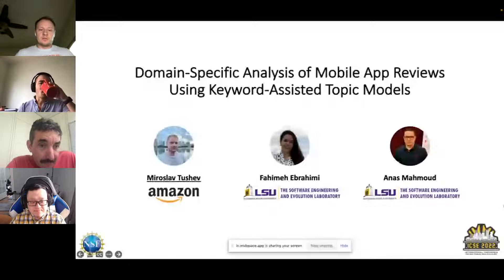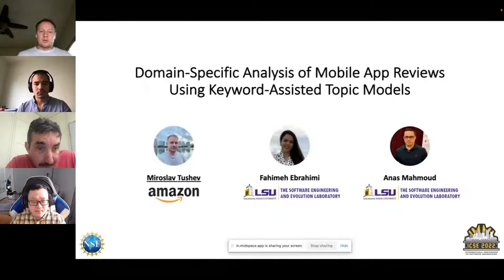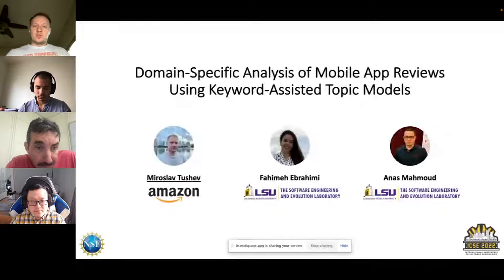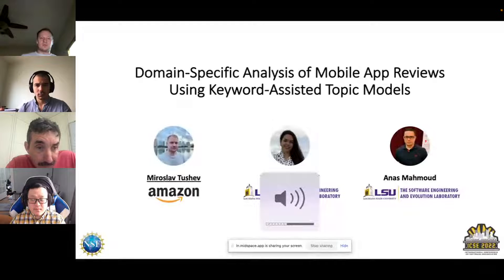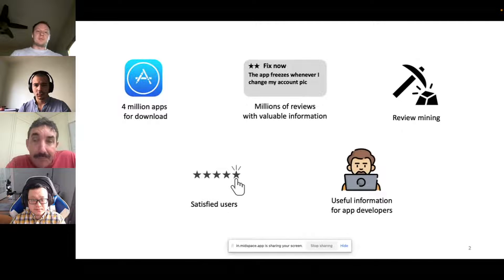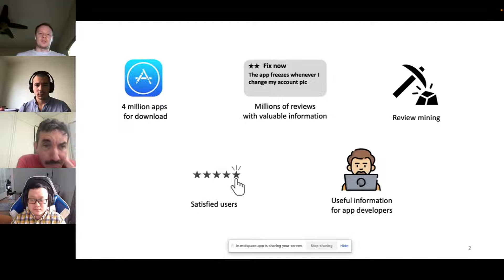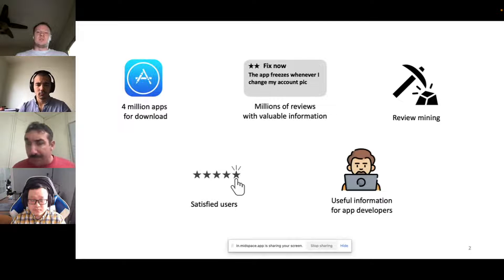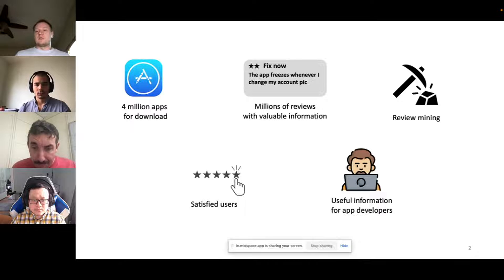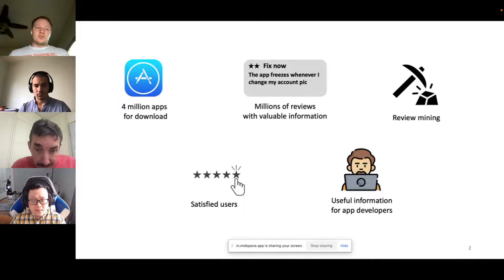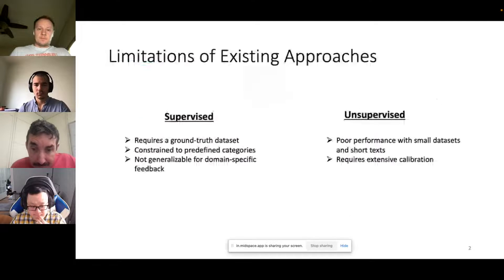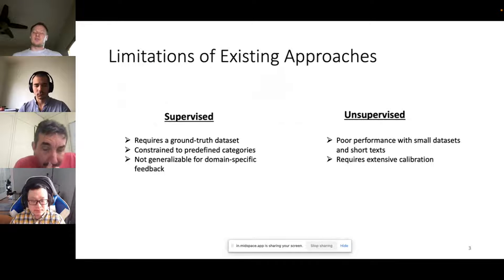Hi everyone, my name is Miroslav Tushev. I'm a data scientist at Amazon, presenting a paper I wrote as a PhD student at Louisiana State University in collaboration with my colleagues. The paper is titled 'Domain-Specific Analysis of Mobile App Reviews Using Keyword-Assisted Topic Models.' Mobile apps are nowadays extremely competitive — there are millions of apps available, generating millions of reviews with potentially valuable information for app developers.